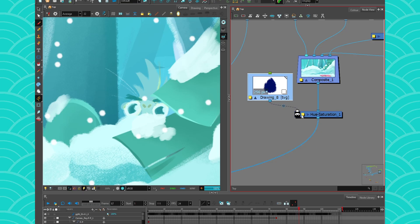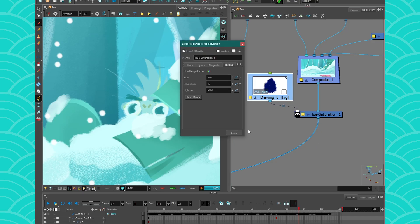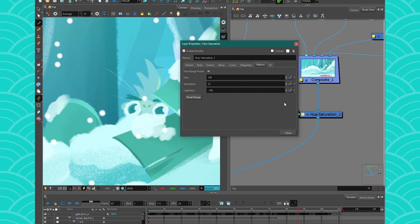Alright, so that's it for the hue and saturation node. I hope that you liked this little introduction and that it's going to be very useful in all your productions. Have a nice day!